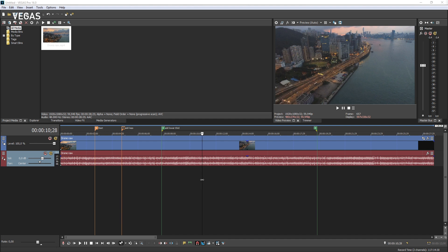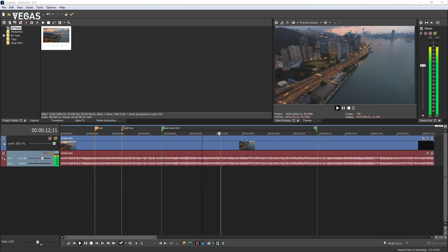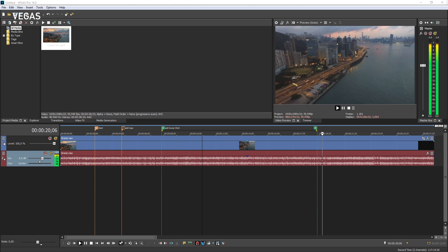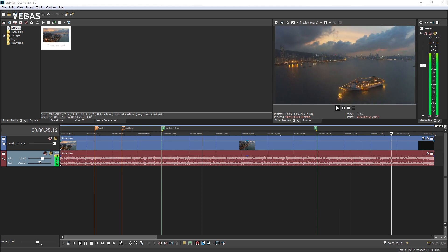Drag the playhead in the ruler bar to scrub forward or backward from the cursor position to scrub both audio and video and find an edit point.